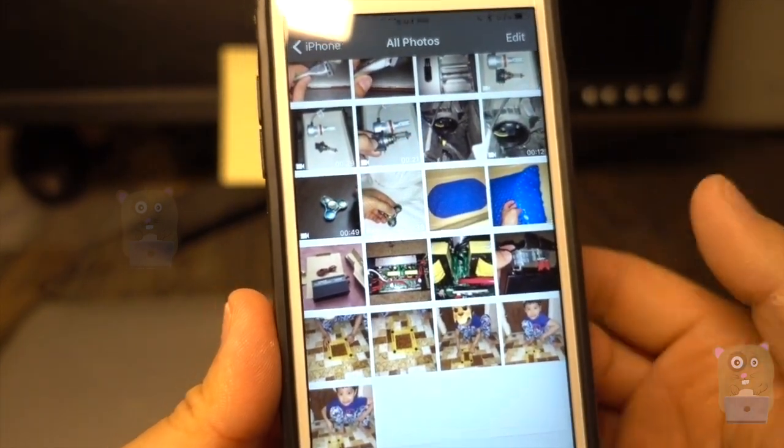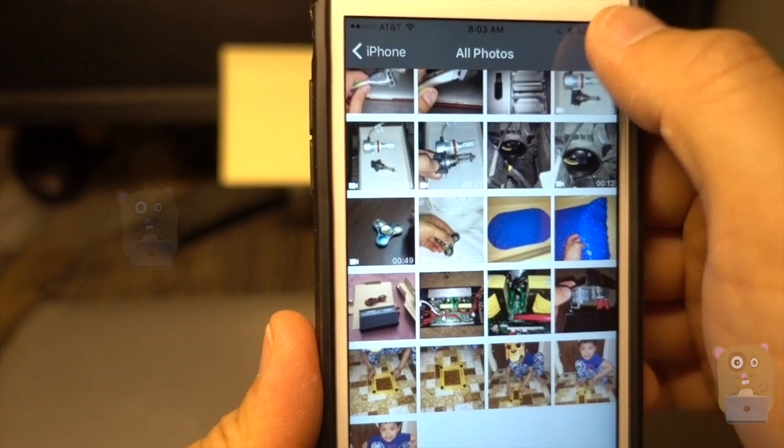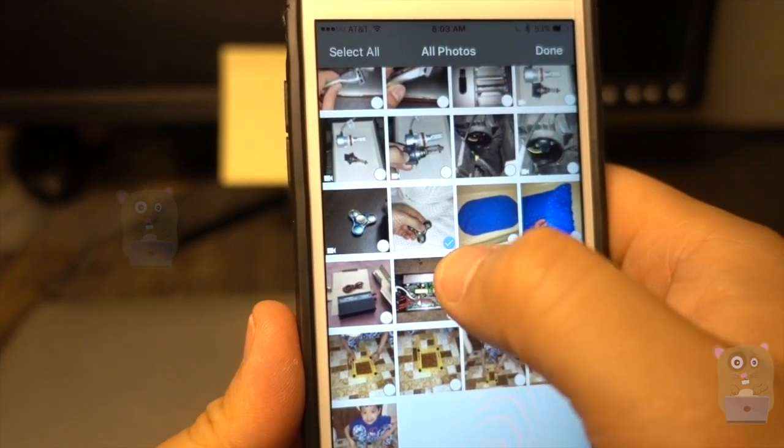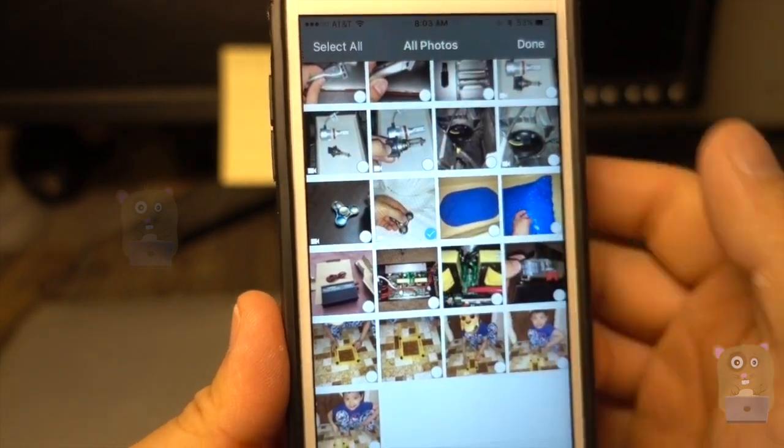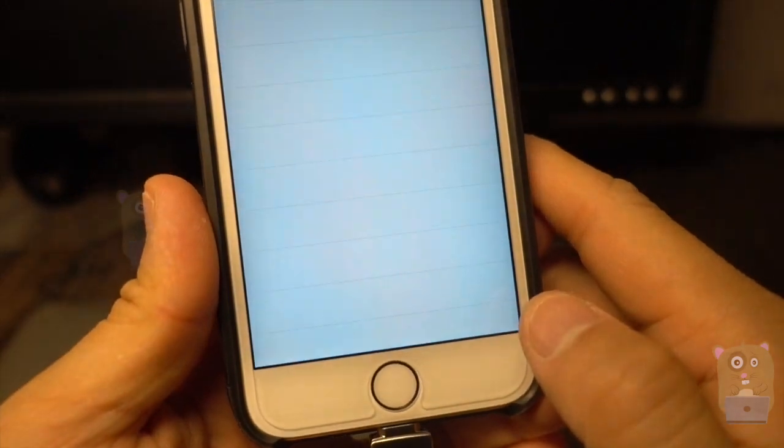So here, I'm going to copy one of my videos. I'm going to go to edit. I can choose multiple files. I'm just going to copy this one. Go to copy.